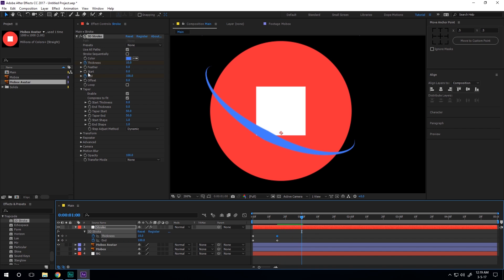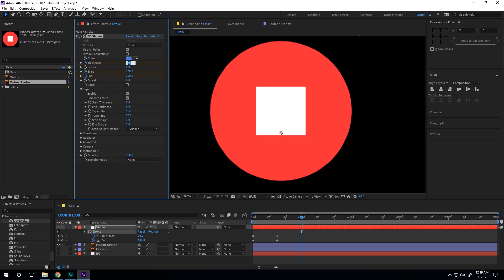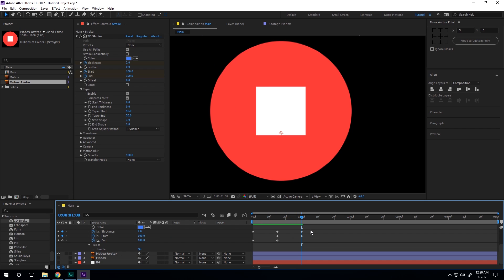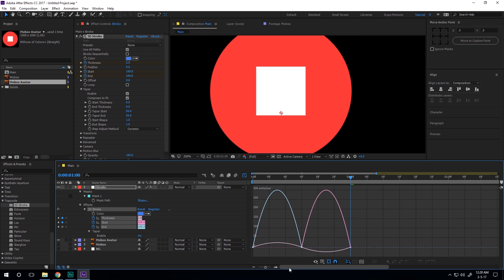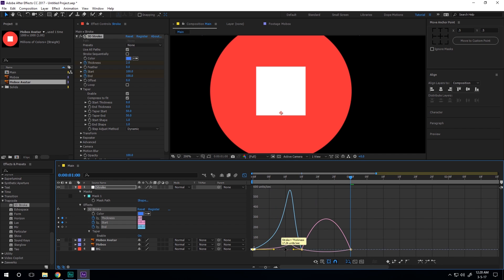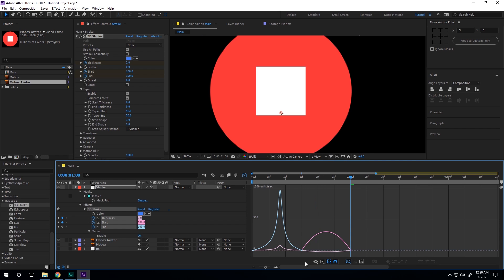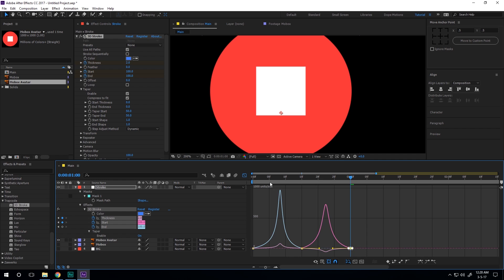Go to around one second, create a keyframe on the start, then go back to one second and bring the start up to 100 and the thickness back down to 2. Hit U to see all the keyframes, select them, and hit F9 to ease them. Go to the graph editor and create a peak for nice motion. Right-click to make sure you're working in the speed graph, not the value graph.